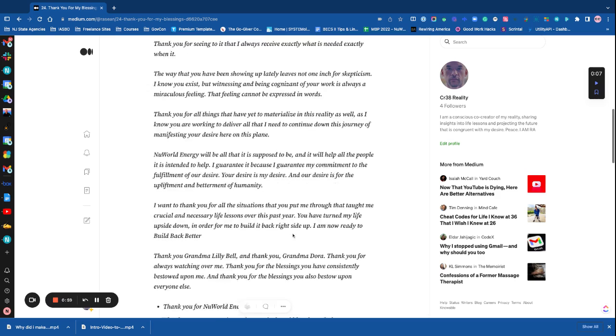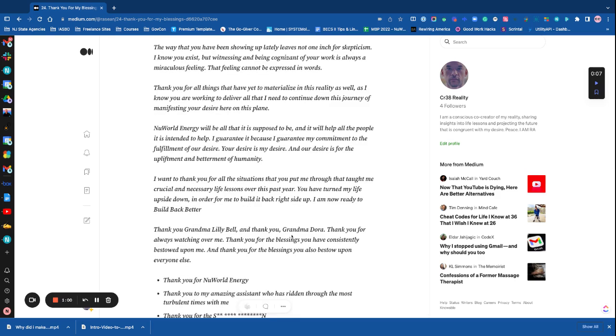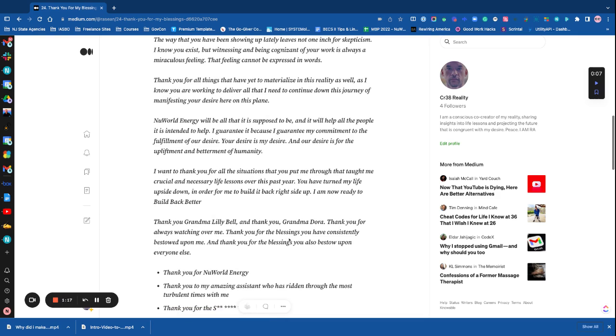New world energy will be all that it is supposed to be, and it will help all the people that it is intended to help. I guarantee it because I guarantee my commitment to the fulfillment of our desire. Your desire is my desire, and our desire is for the upliftment and betterment of humanity.